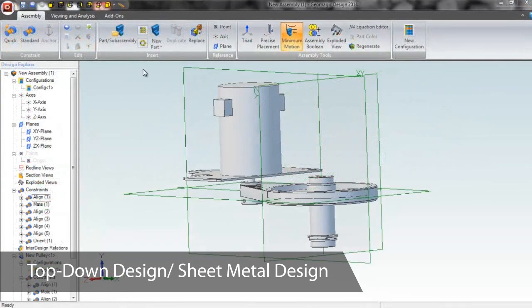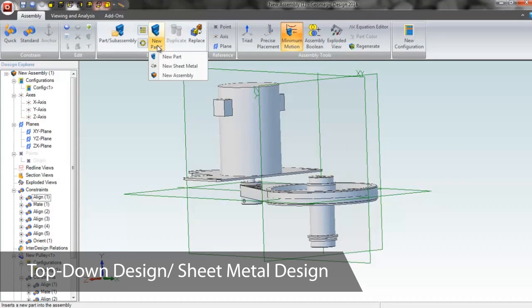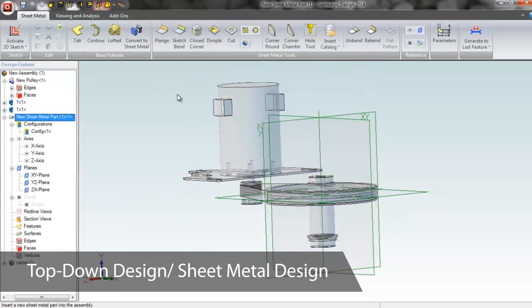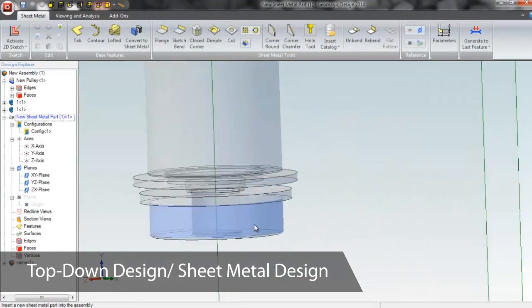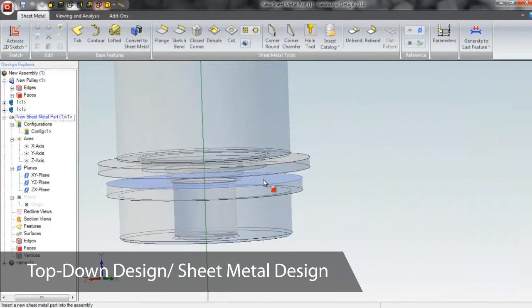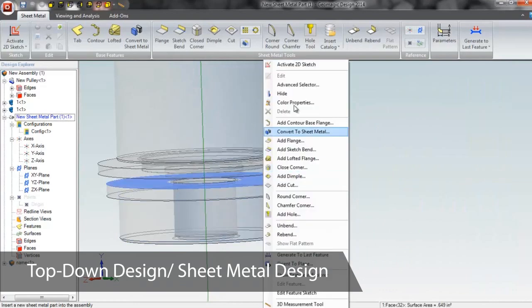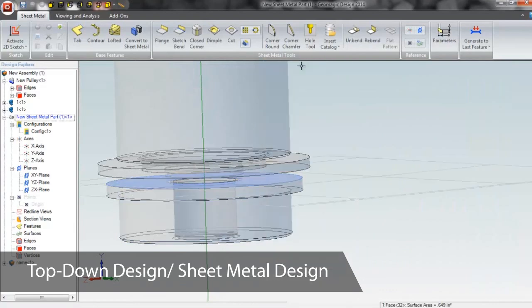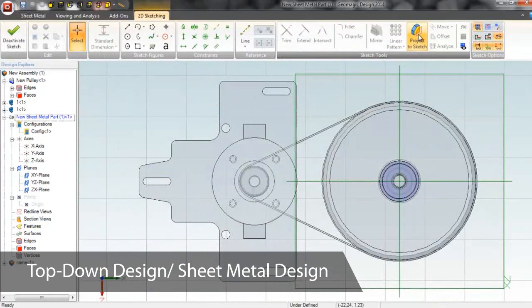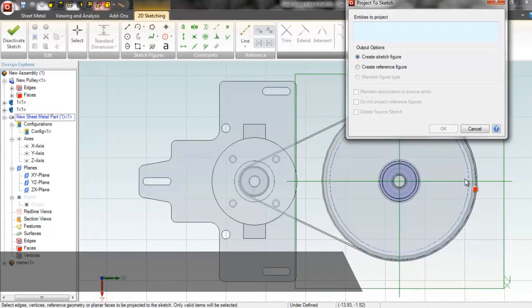If you want to use an assembled file to guide the creation of new parts, Geomagic Design supports top-down design. We'll add a new sheet metal part into this assembly, and use geometries from the existing bodies to help place it.